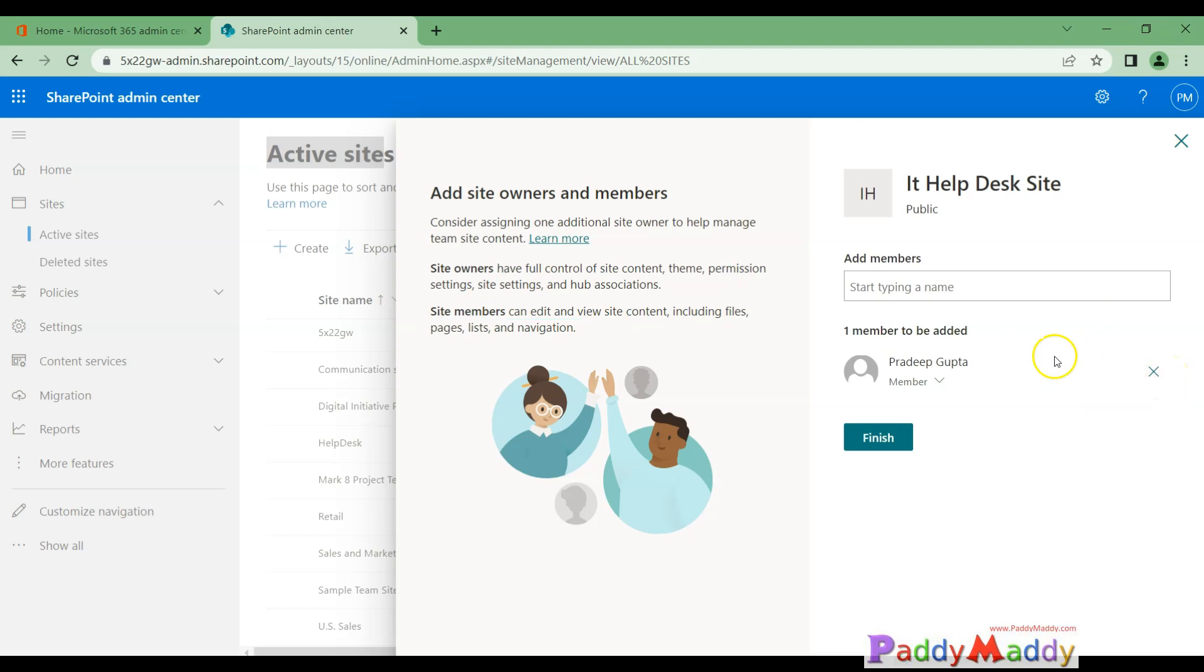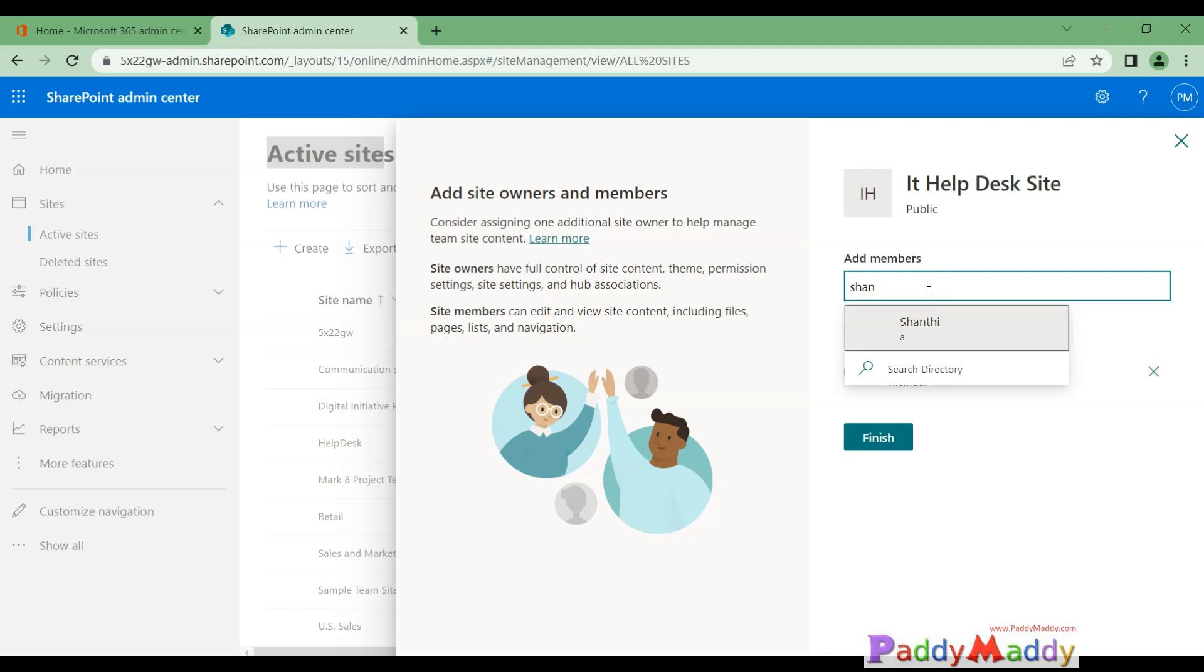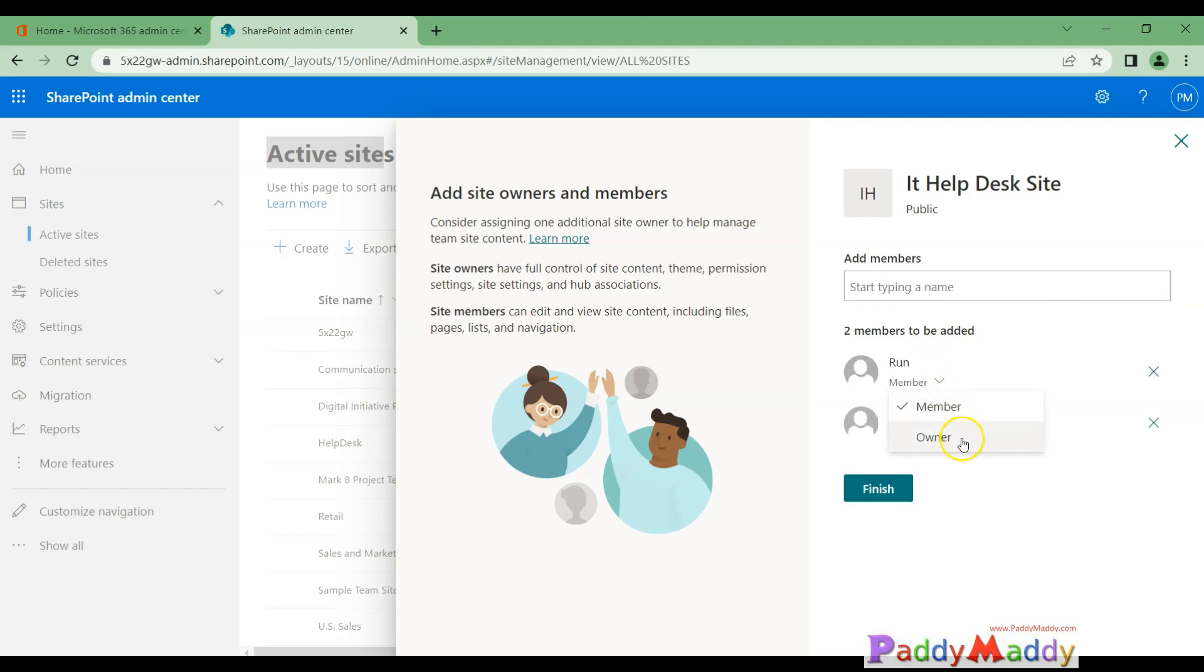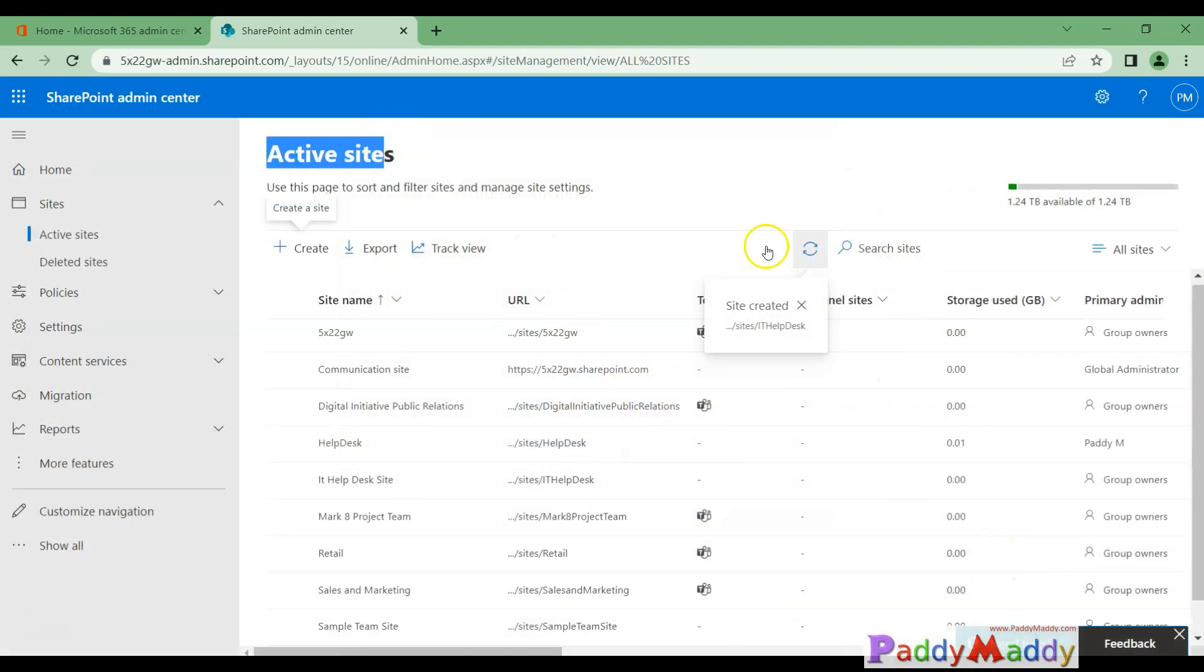These are the things that I should be able to do. So let me take here two more users. For example, I want to use Ron as well as Shanti. I want to use these two users—one for the owner, the other one as a member. Let's see what would happen. So now the site got created.